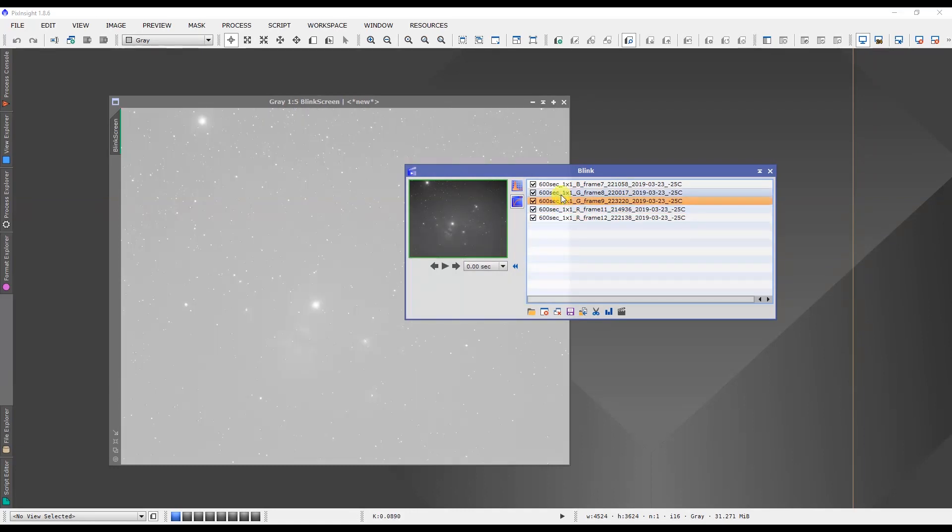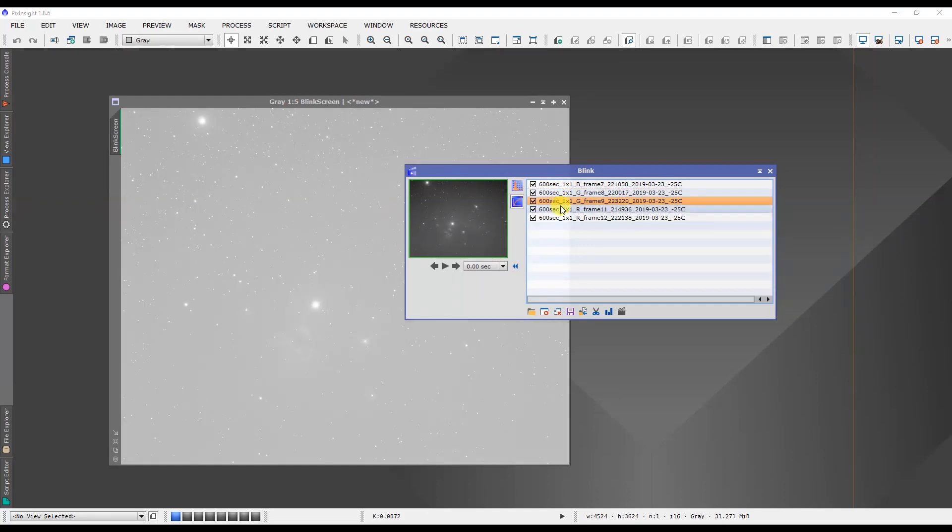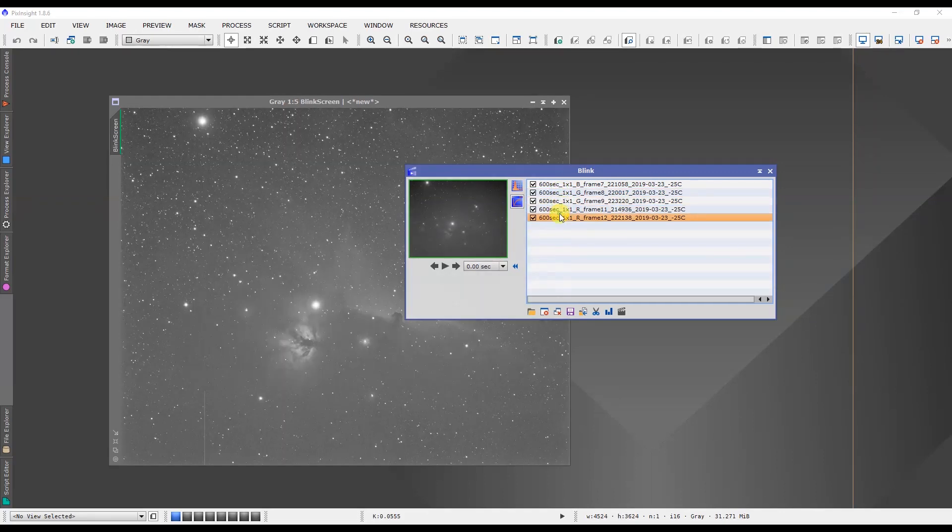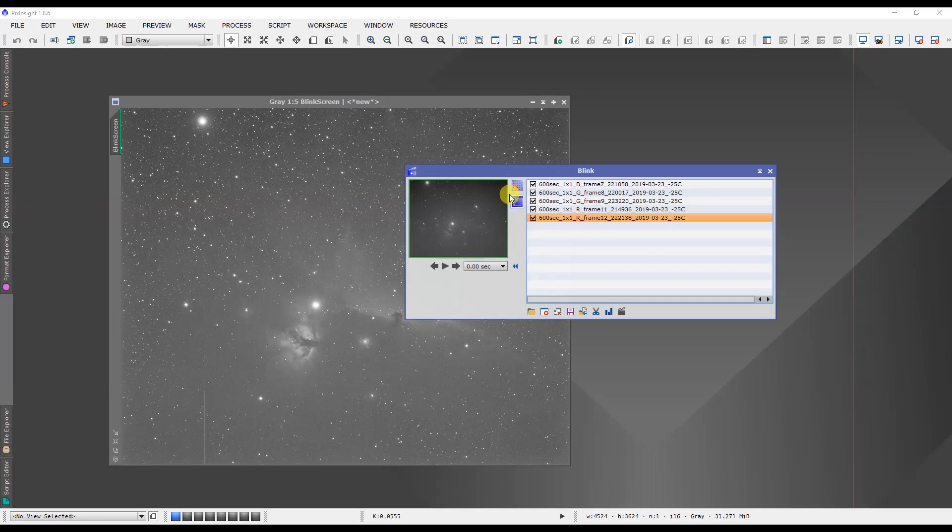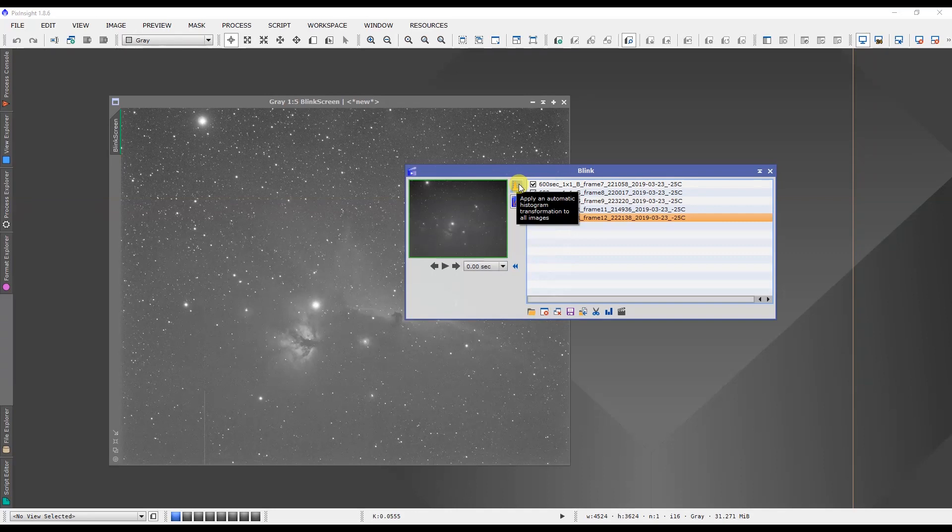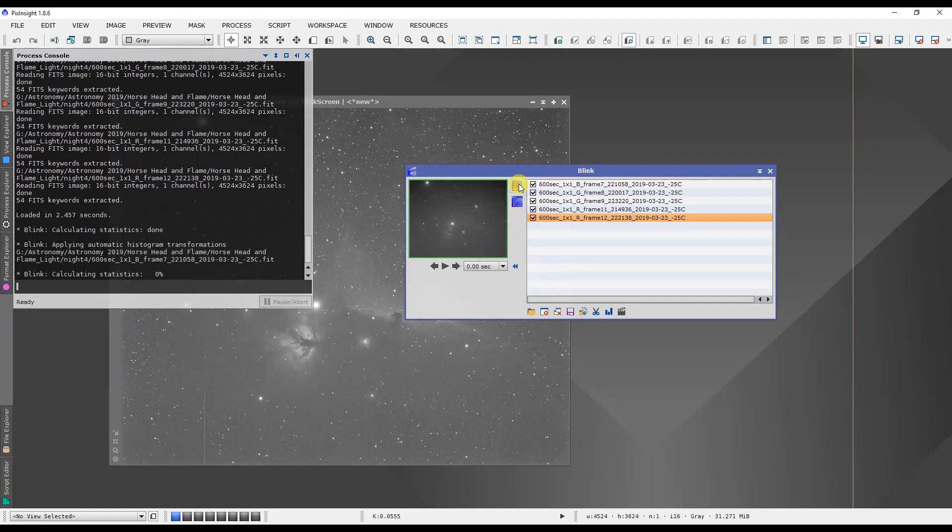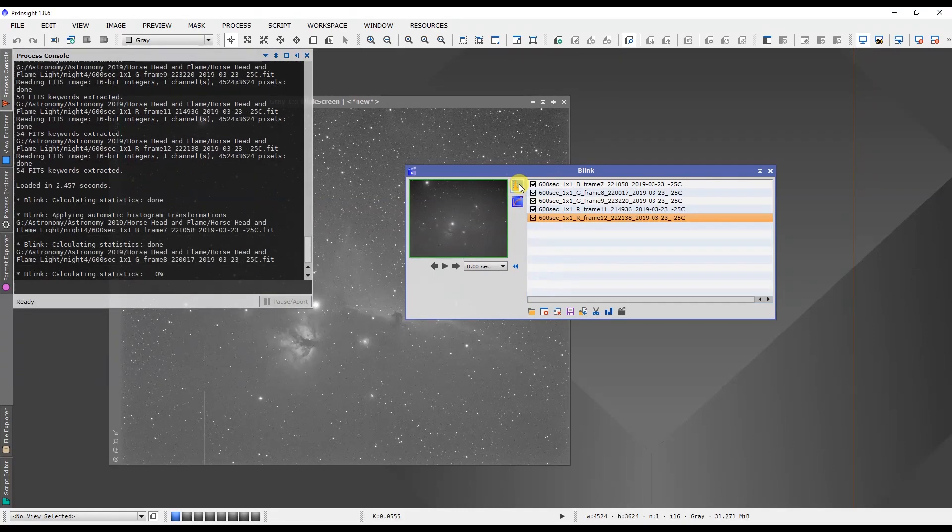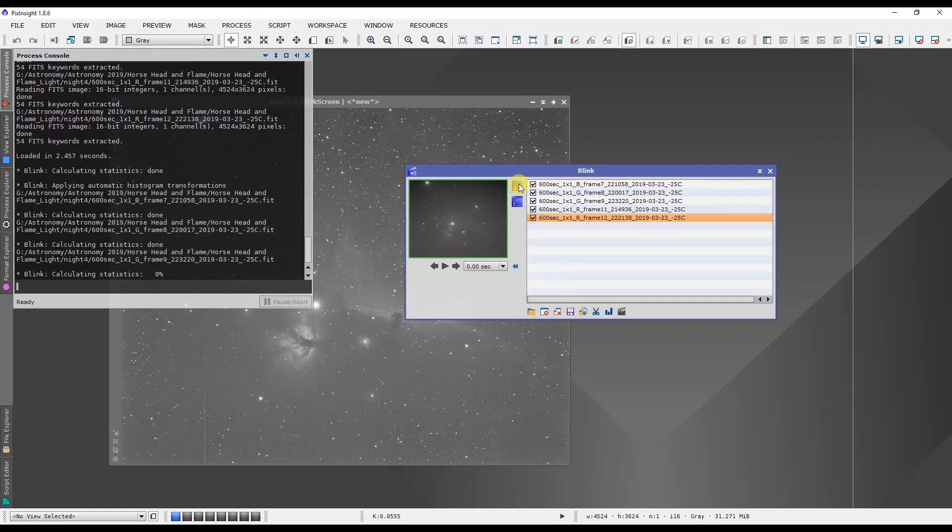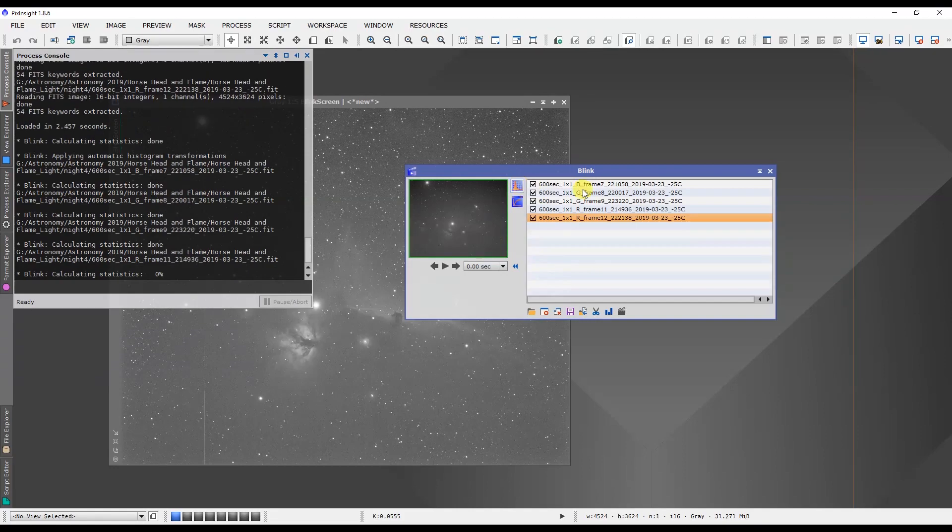What we want to do is select the top button, which is apply an automatic histogram transformation to all images. What that does is it calculates an individual auto stretch for all of the individual images, and that's the one that we want to do. So we're going to click on that and it's going to go through an auto stretch for each image individually.